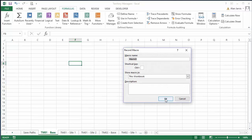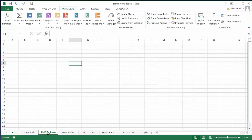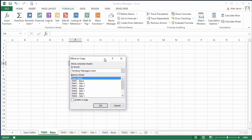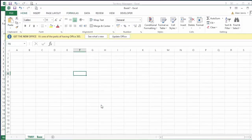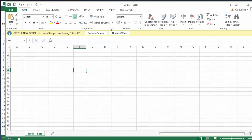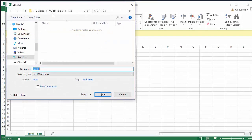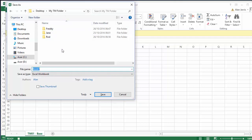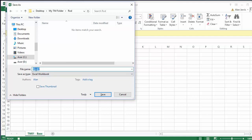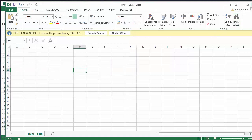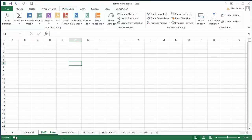First, we'll record a simple macro to give us our base code. I'll hit Record New Macro, then right-click the tab and choose 'Move or Copy.' I'll click 'Create a Copy,' choose 'New Book,' and click OK. From there I'll hit F12, navigate to the appropriate folder — we're on TM01 which is Rod — name it 'TM01 Base,' save it, then close the file and stop recording.